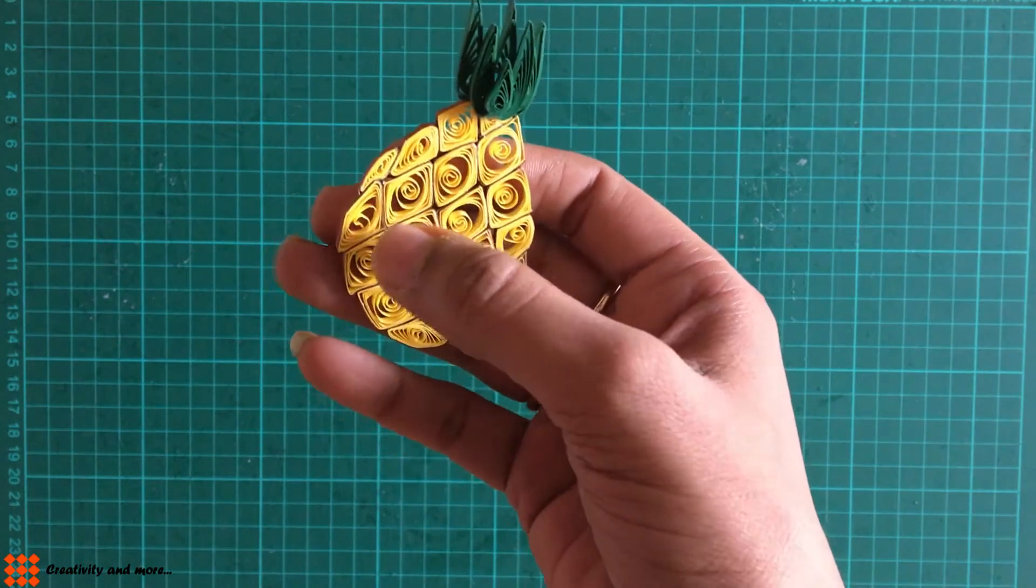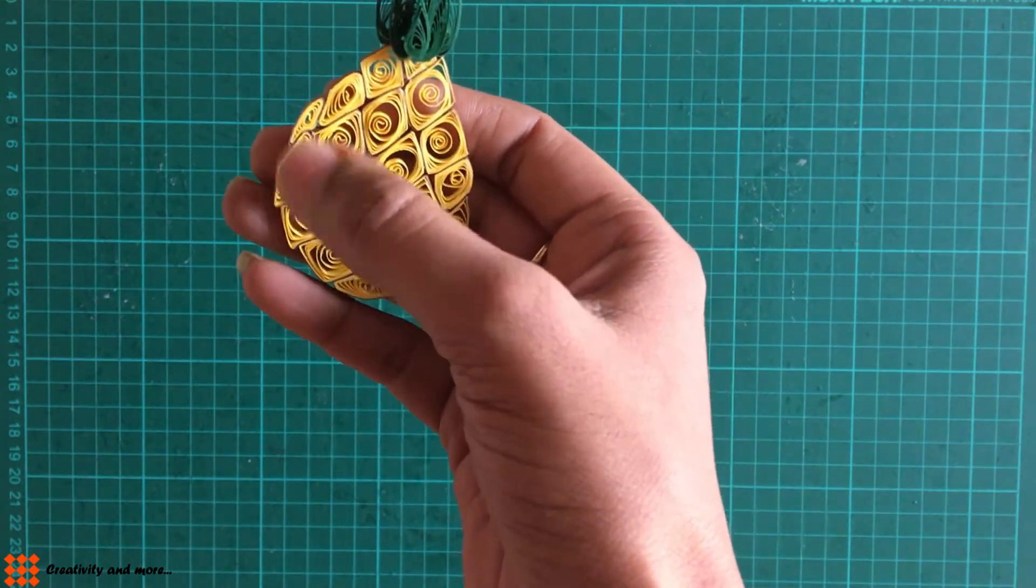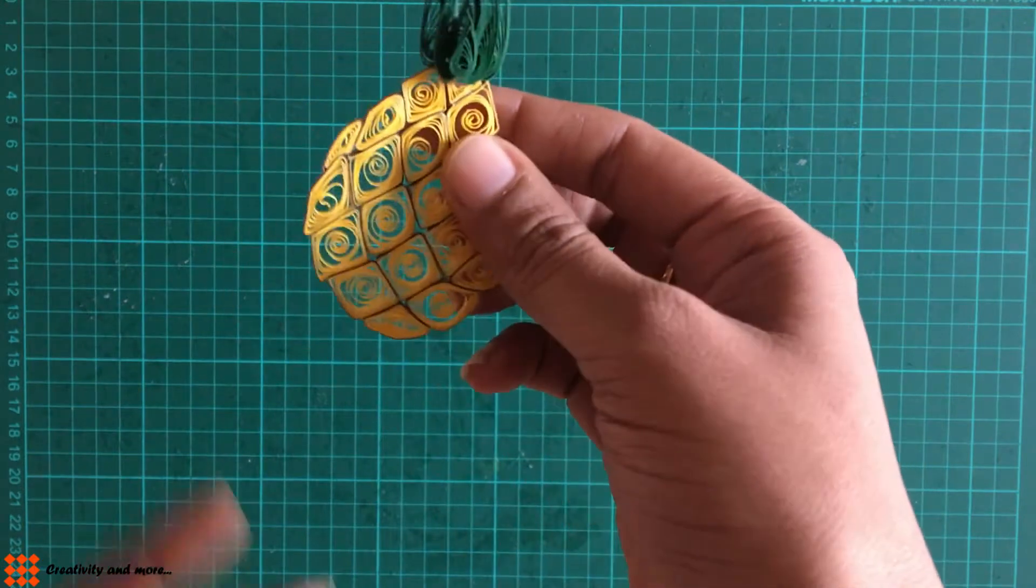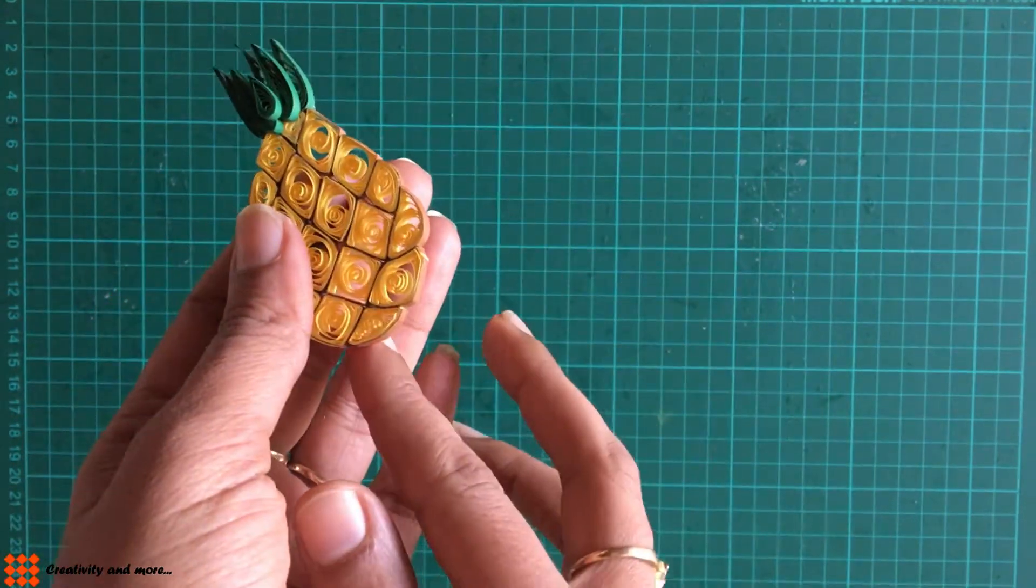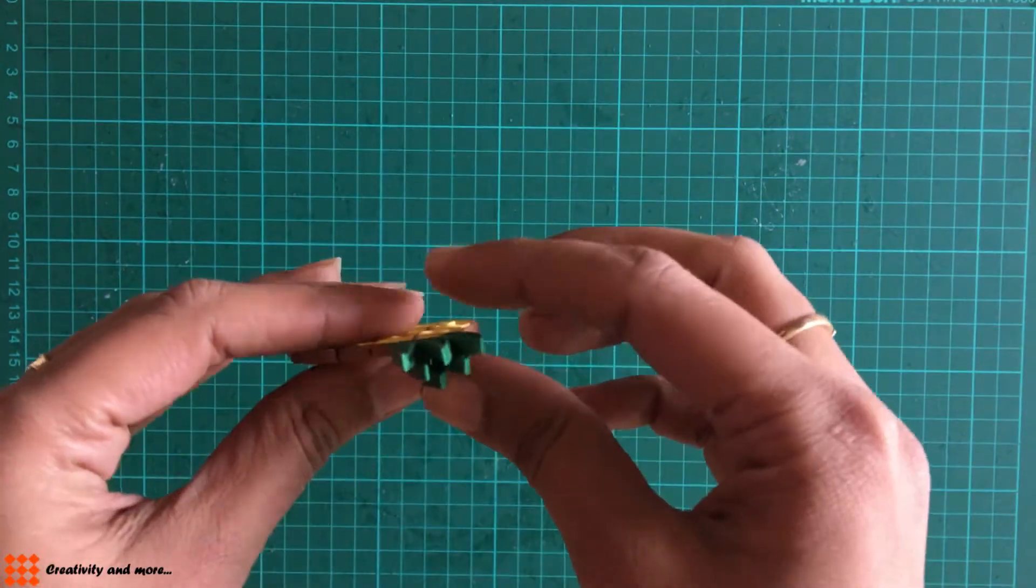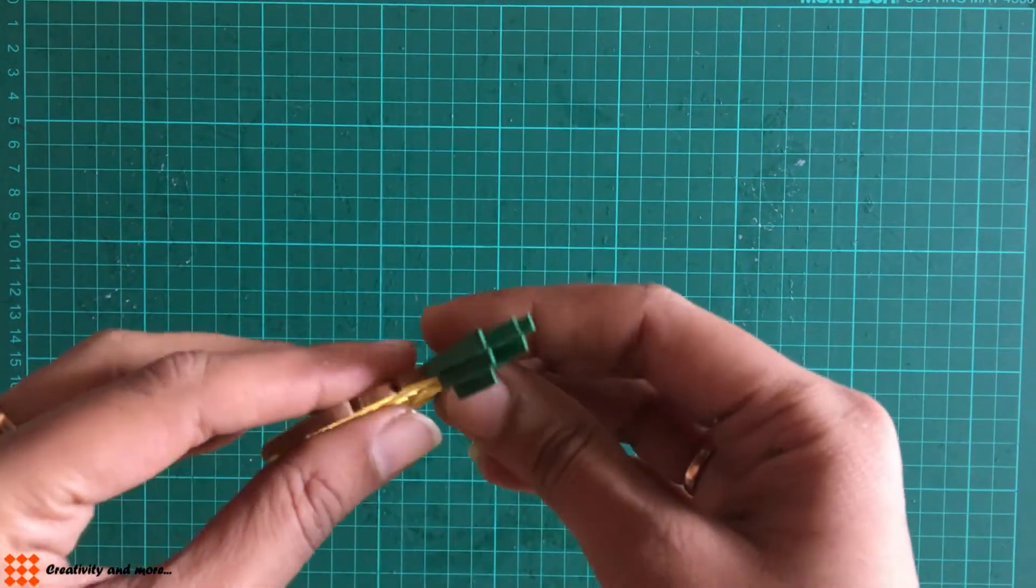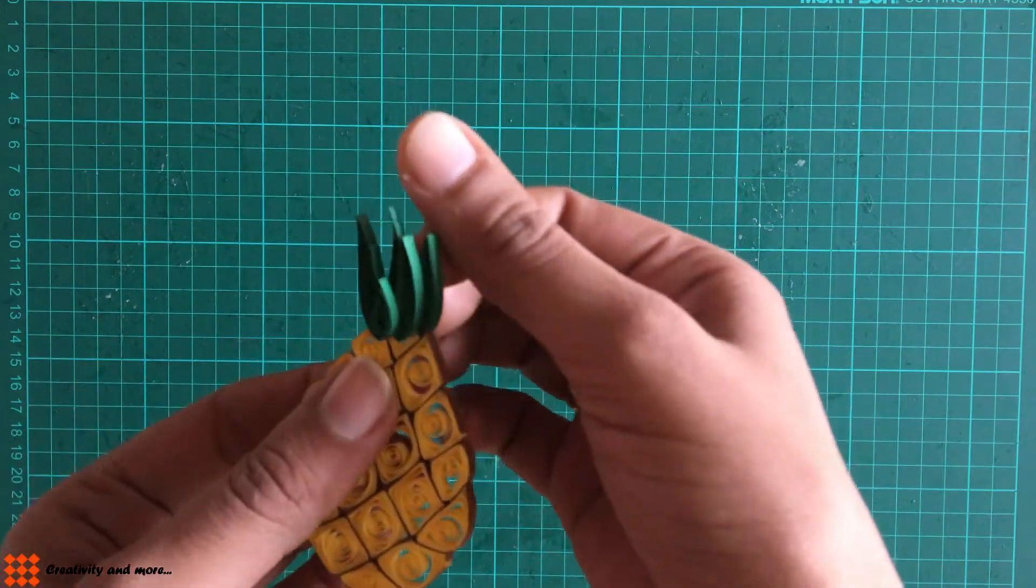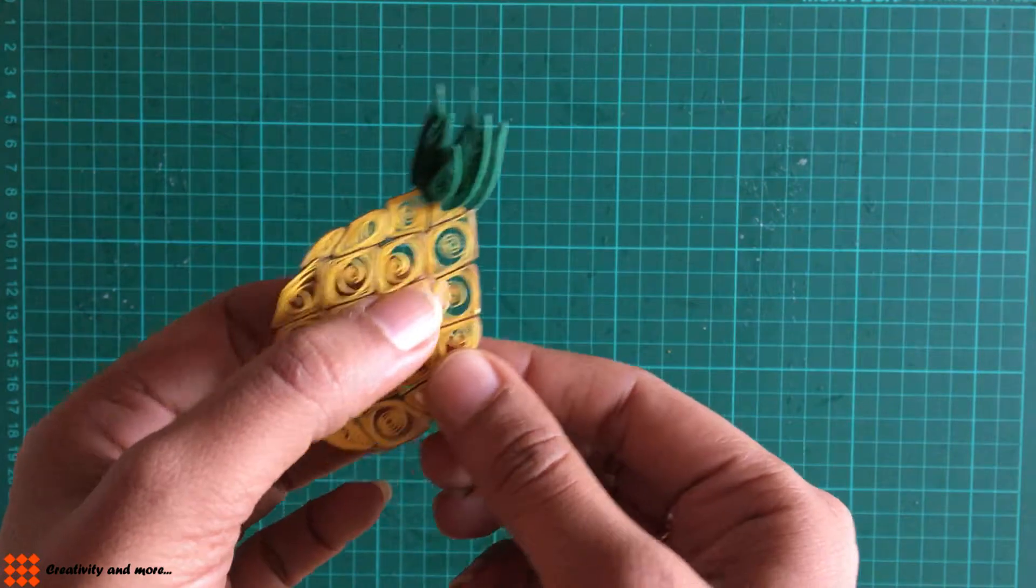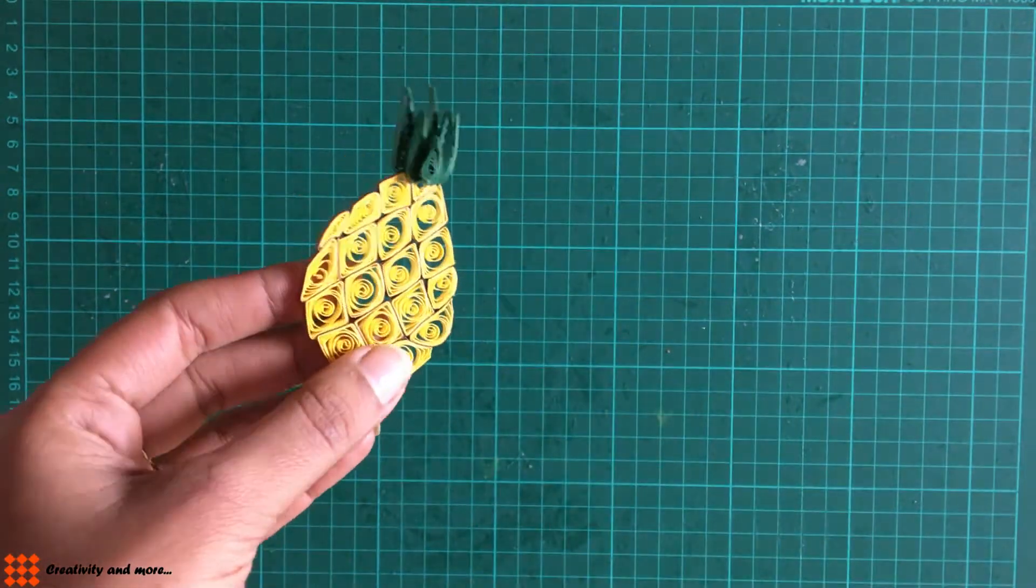I have pressed the squares in such a way that they form a circular edge. For the leaves, I have used teardrops which are slightly bent. For making these squares, I have used 3mm strip.